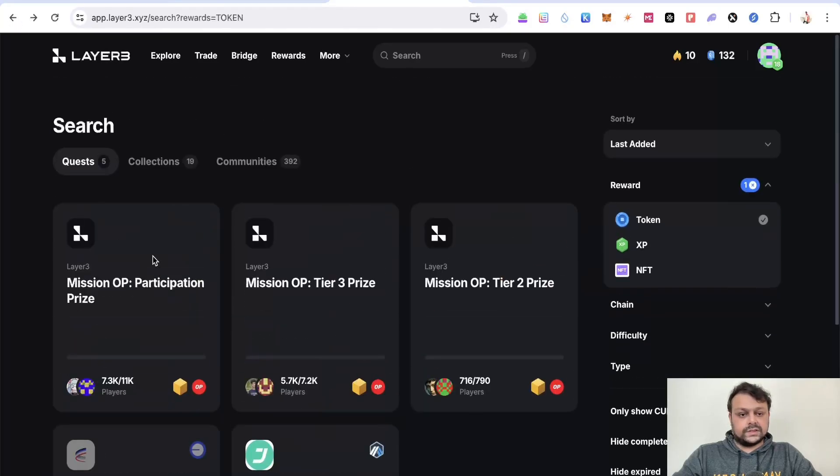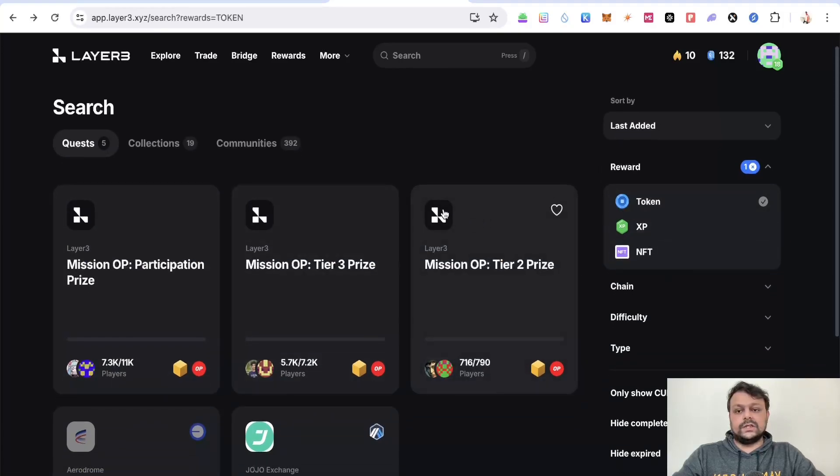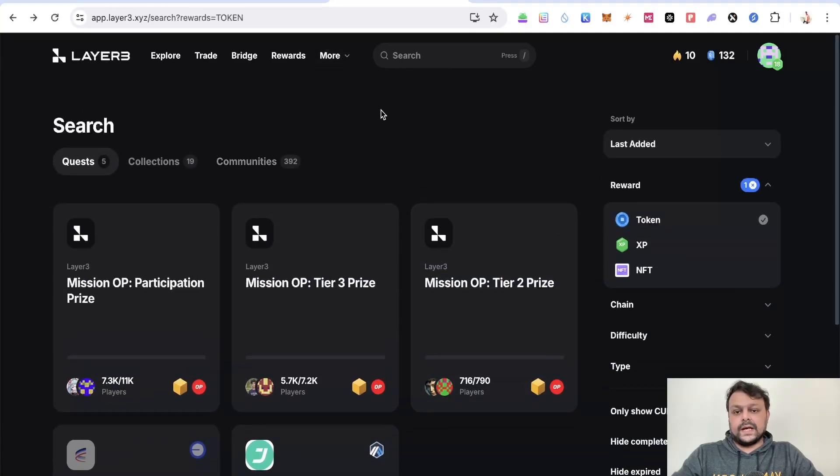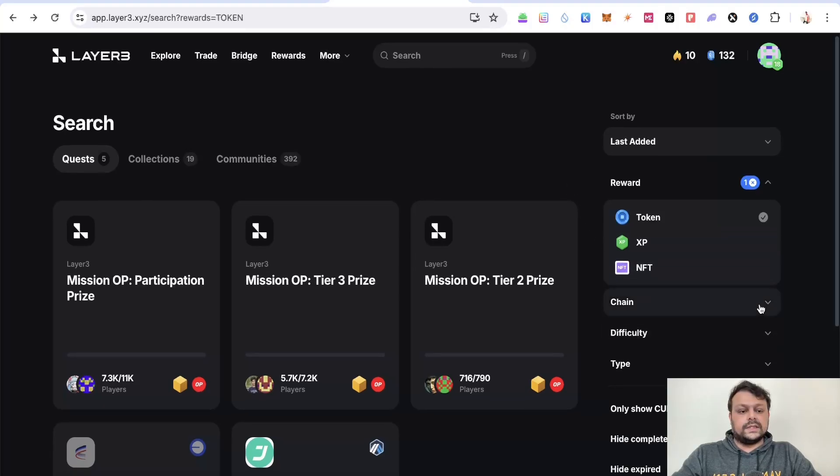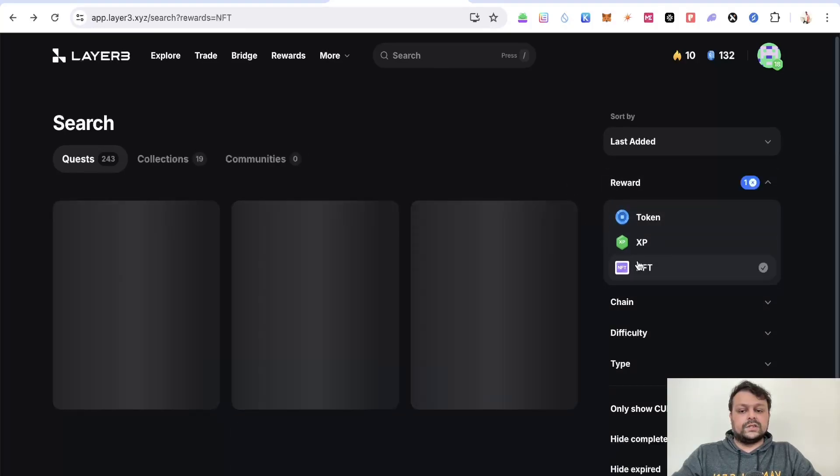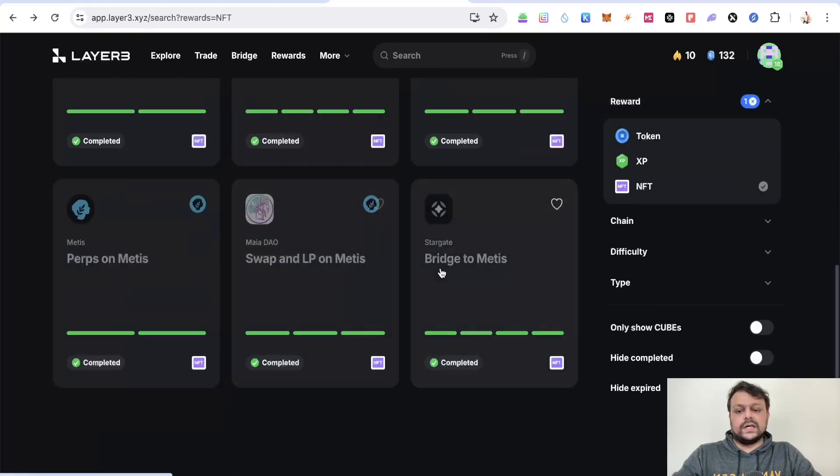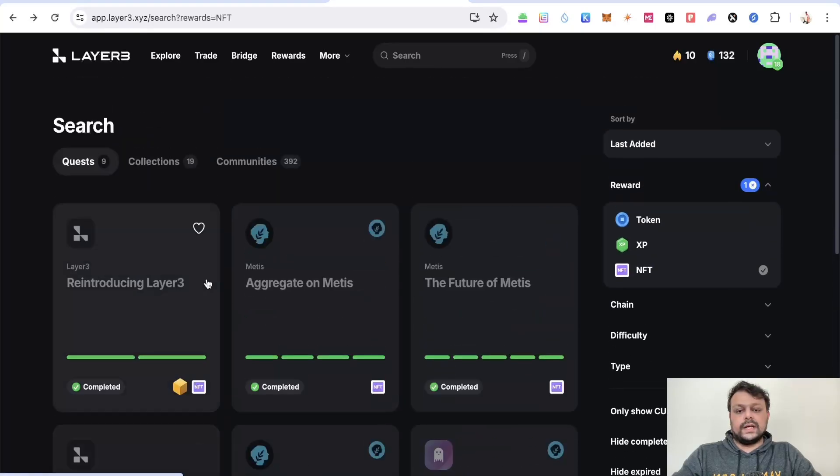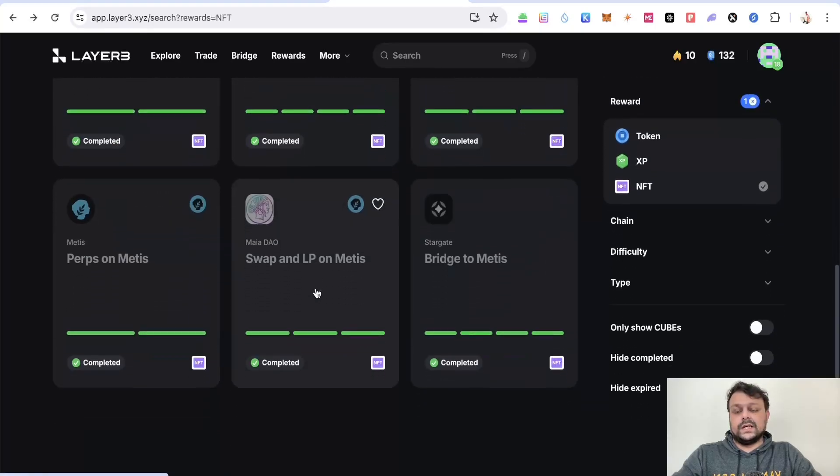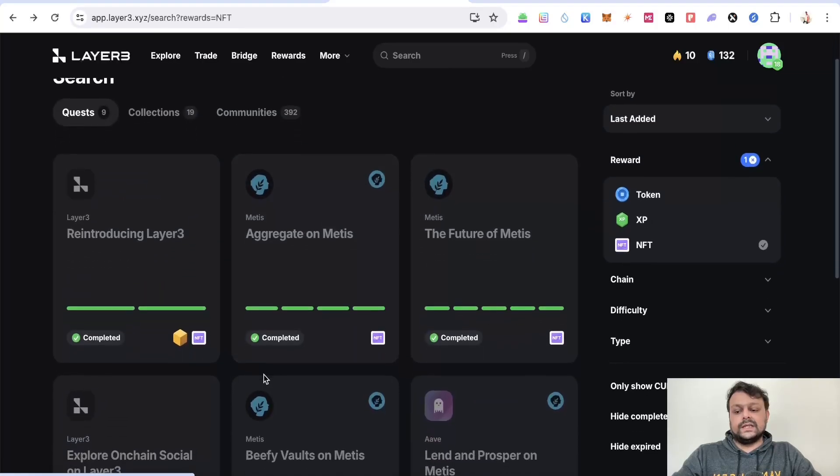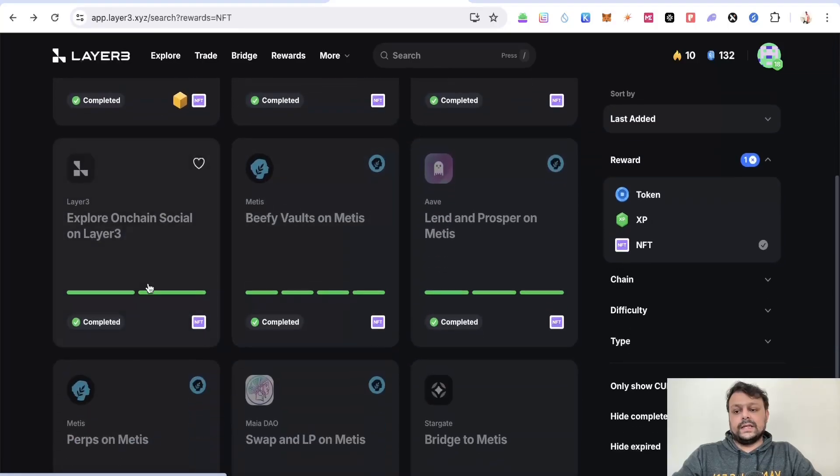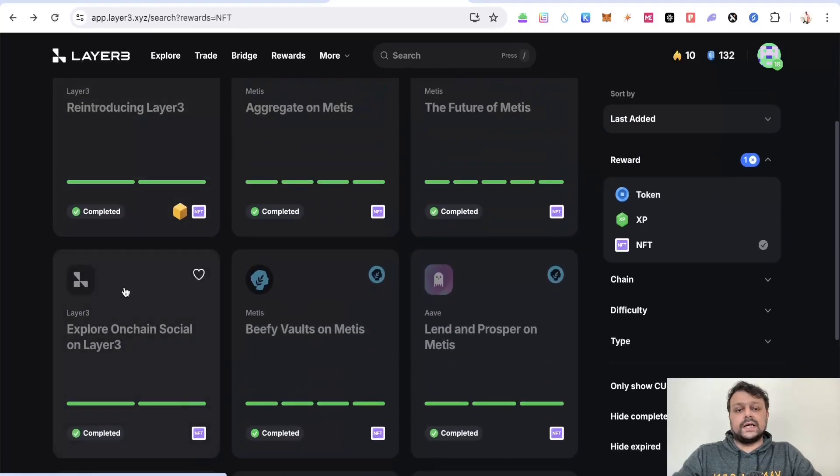I think I completed some other quest where I got this DGEN token as airdrop. You can basically search for NFTs, so there are some tasks where you can get some NFTs on Layer 3. Most of the tasks are with Metis as you can see, and there are some Layer 3 tasks as well directly.